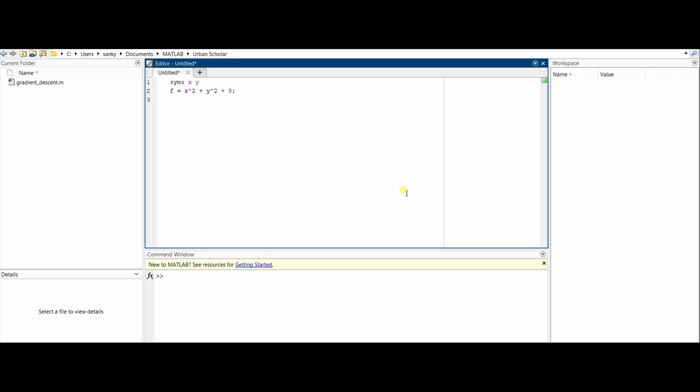Now we can just directly put f = x^2 + y^2 + 8. That's our function as we discussed. Now we also have f_x, which is a partial derivative.